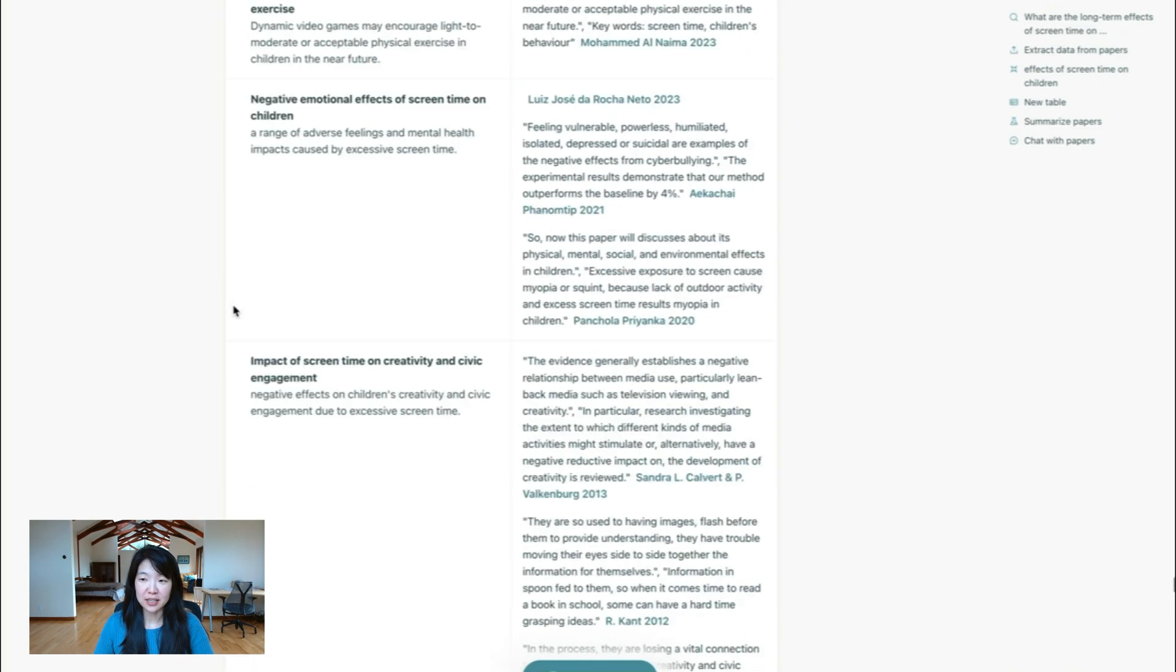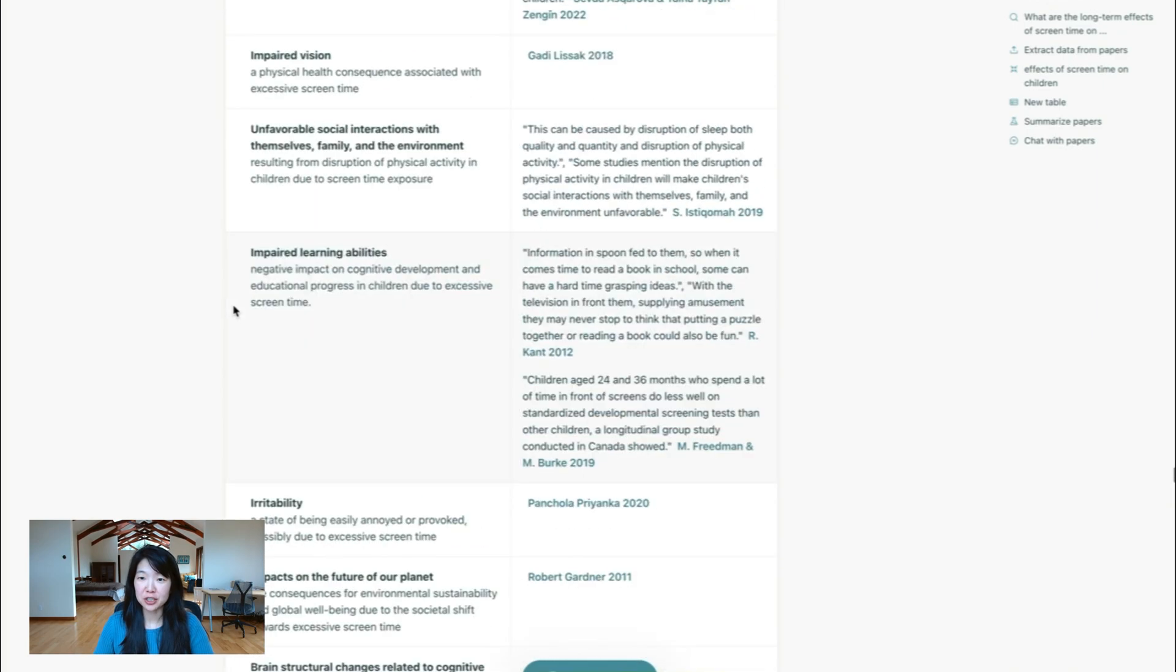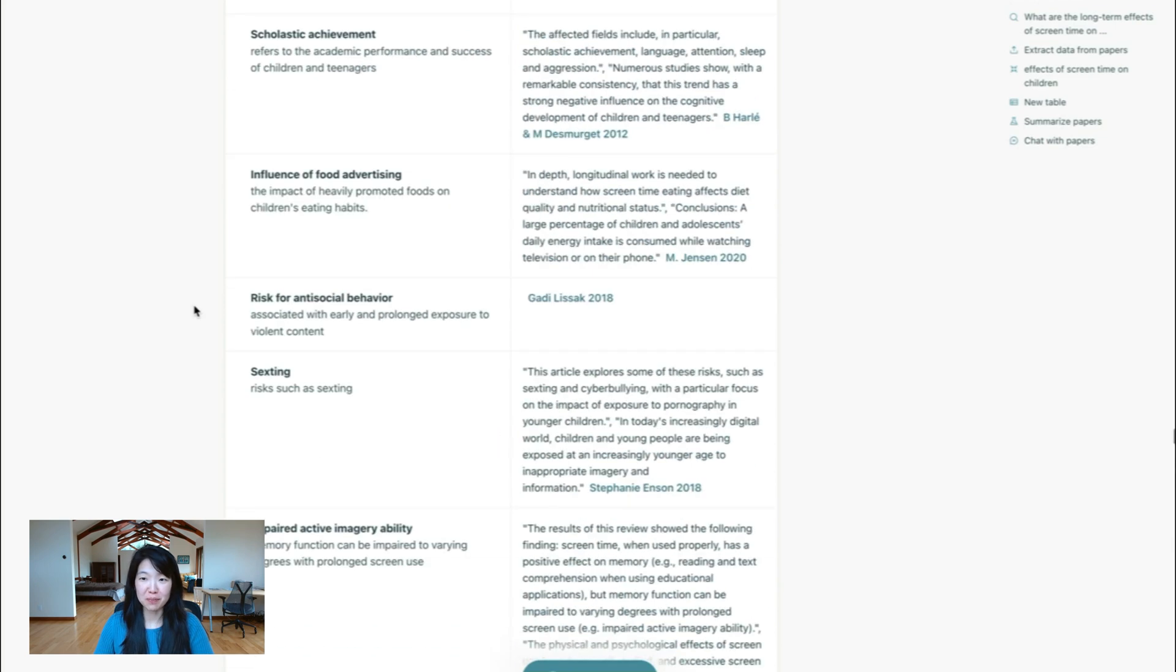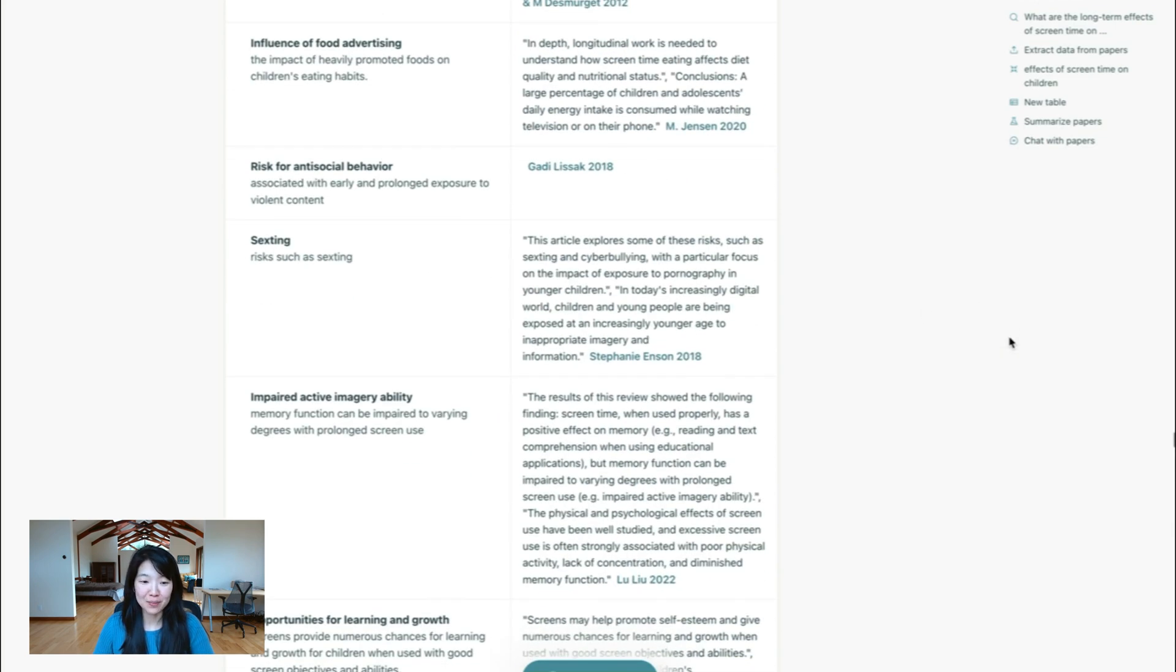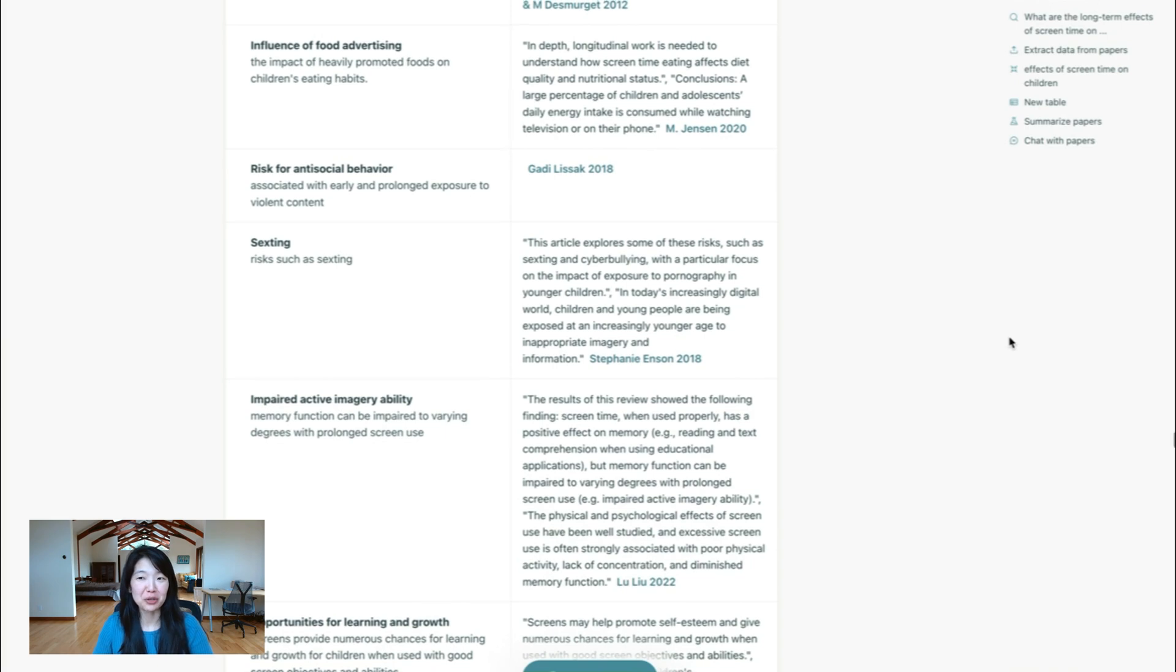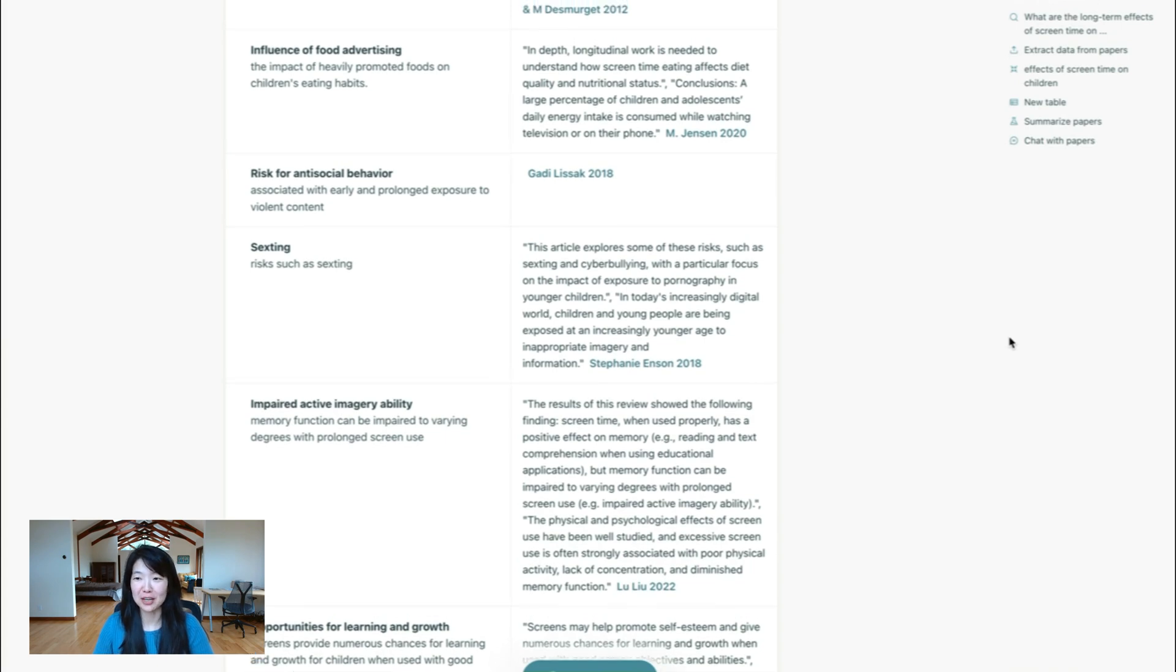Great. So that's a quick introduction to just all of the different features of notebooks. And then in a follow-up video, I'll walk you through how you can put them together to do different workflows.